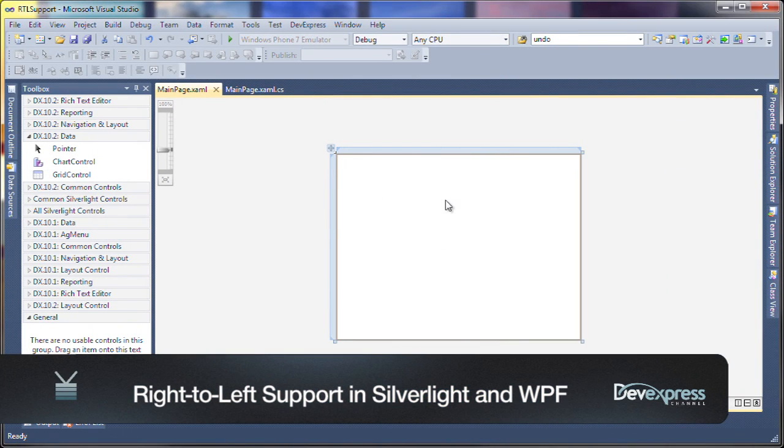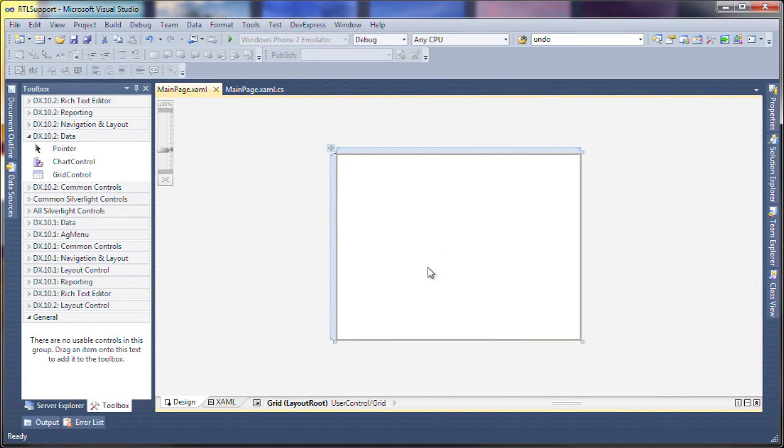Hello everyone, in this quick video today we're gonna take a look at the right to left support that's been introduced for both our Silverlight and WPF products.